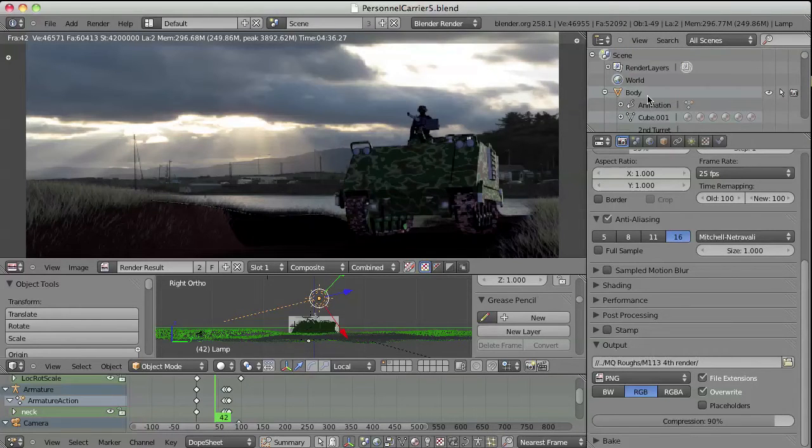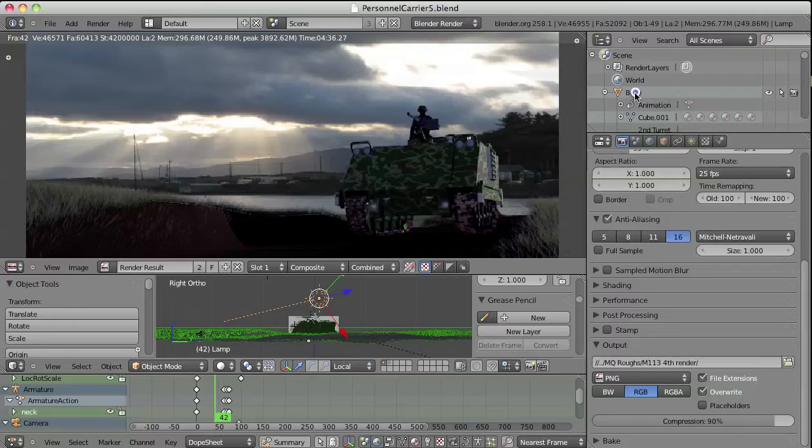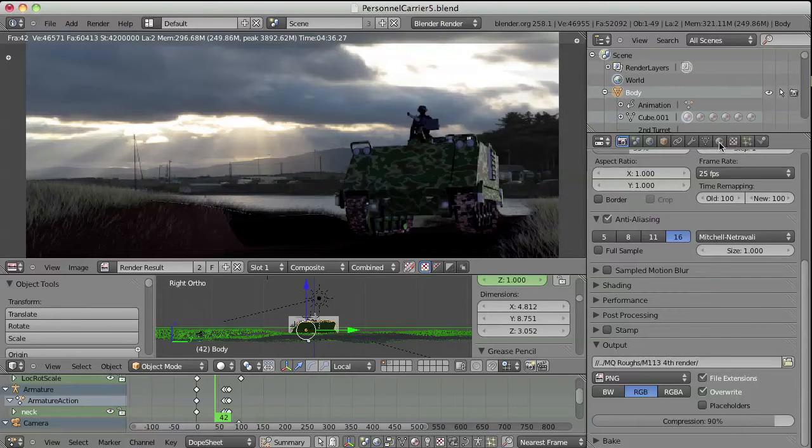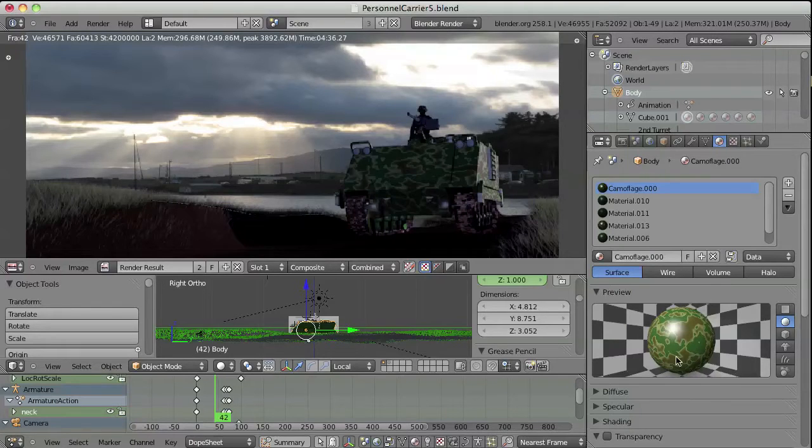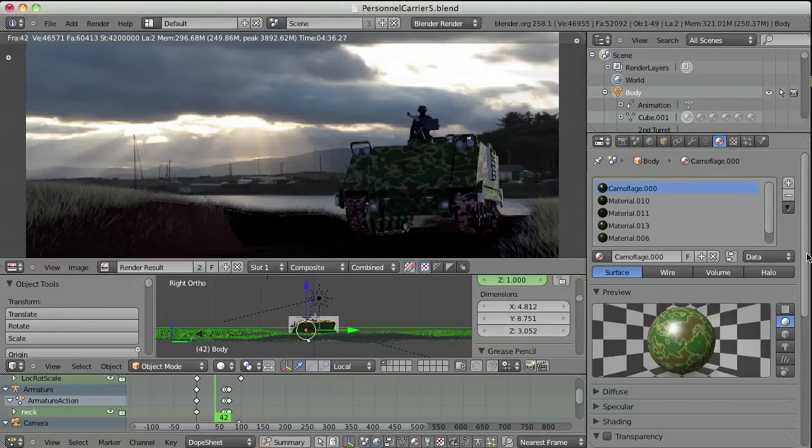So if I go back to the body up here, just select it. I created this kind of material that I put over the hull of the M113.